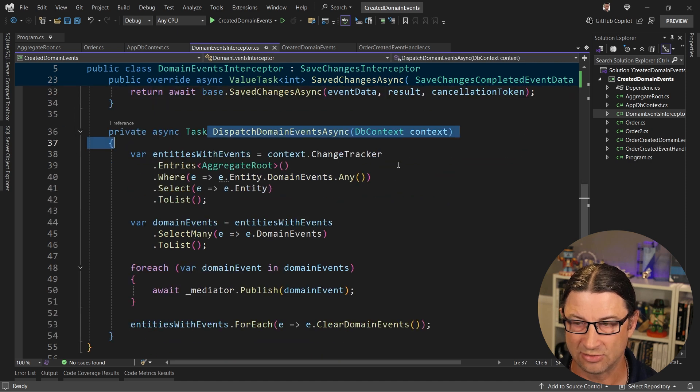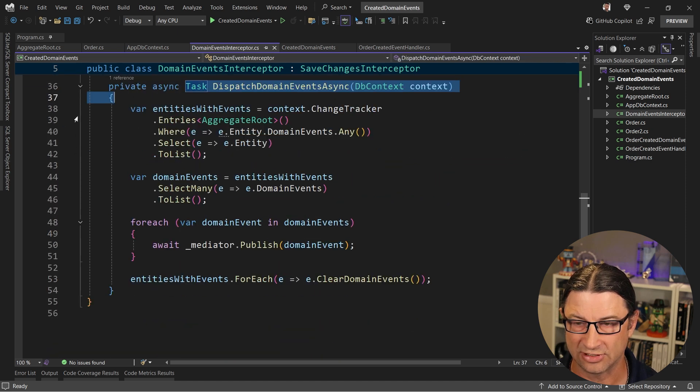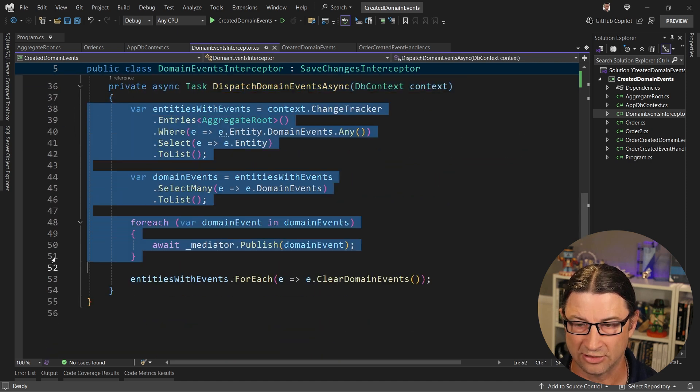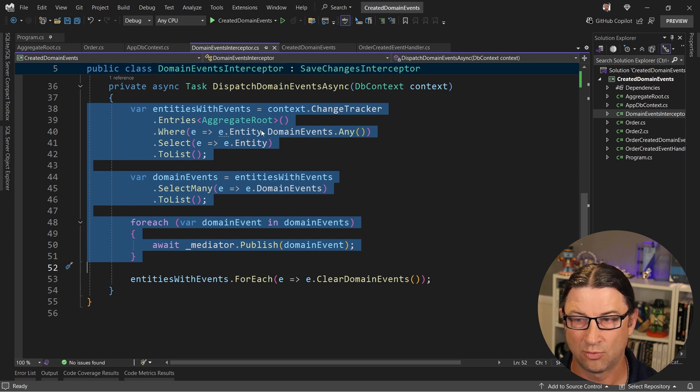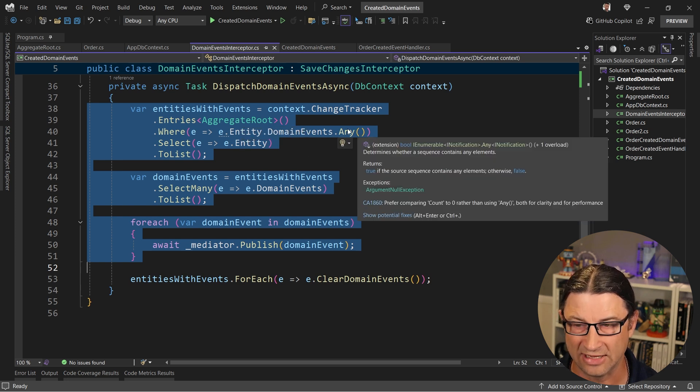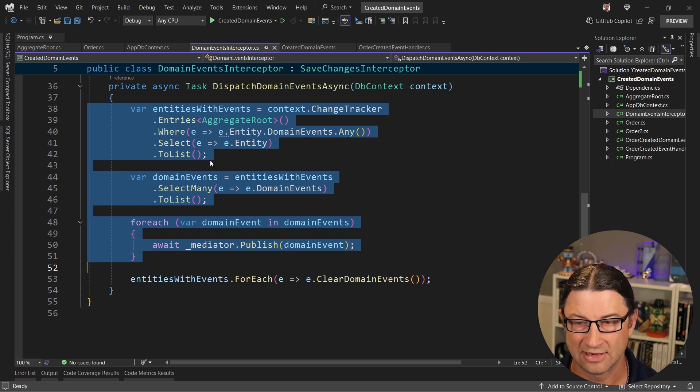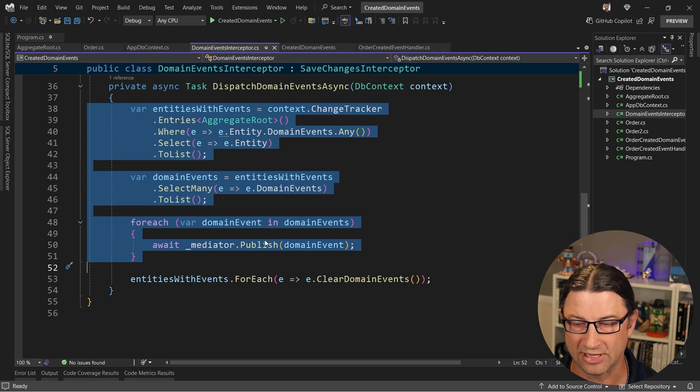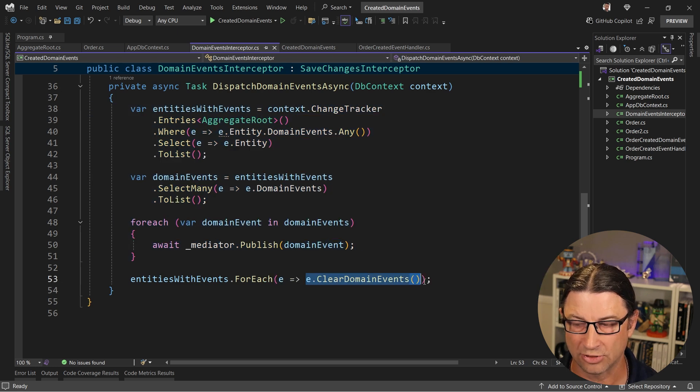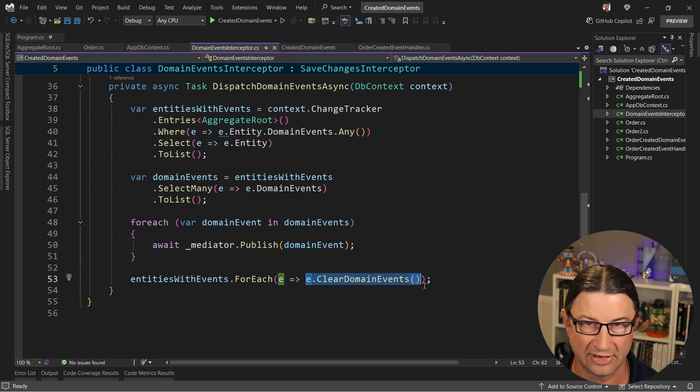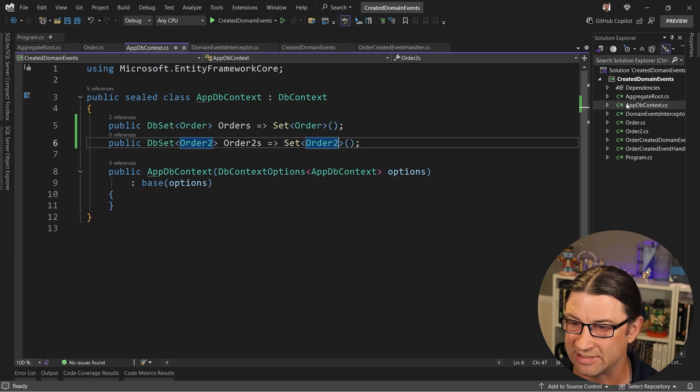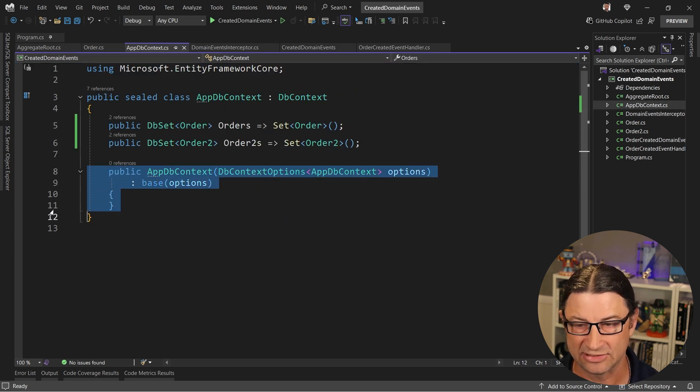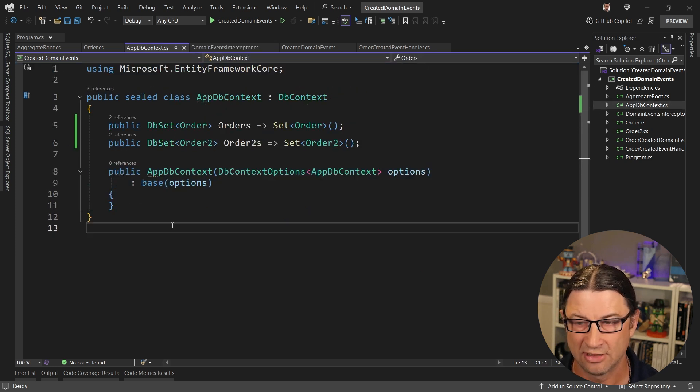And then dispatch domain events is just going to do this work here to go find all the entities that are aggregate root type where they have any domain events. And then we're going to go grab those domain events, we're going to publish them, and then we're going to clear them out so there are no more domain events on those entities when we're done.